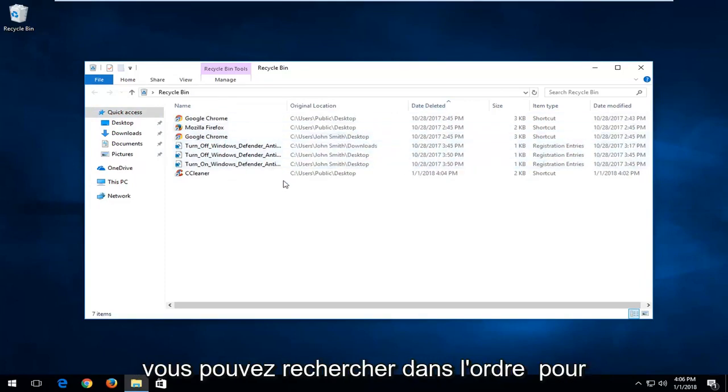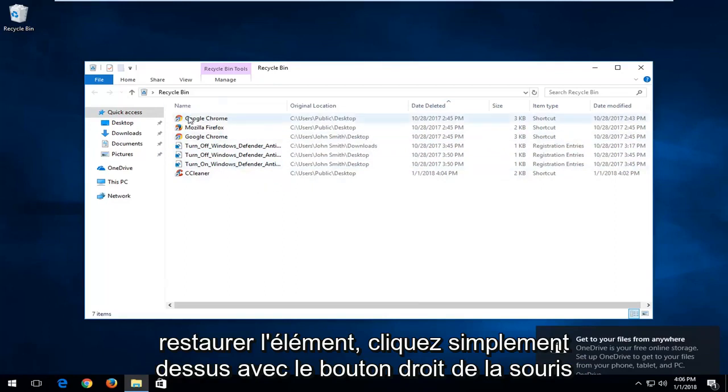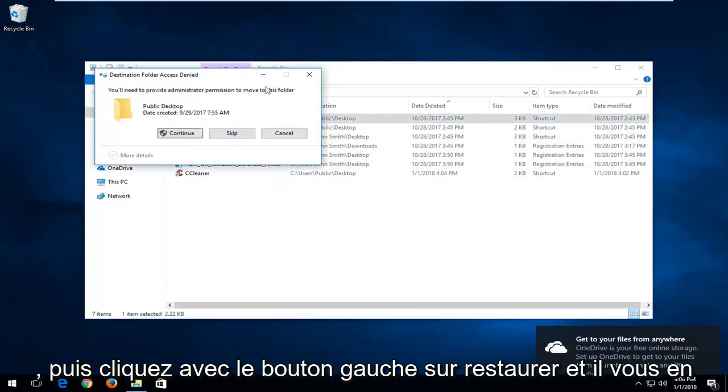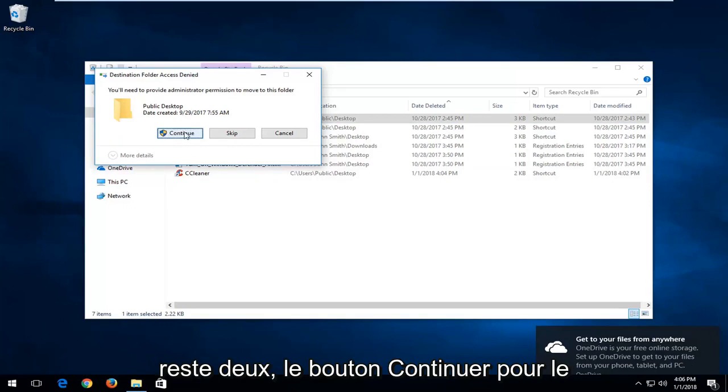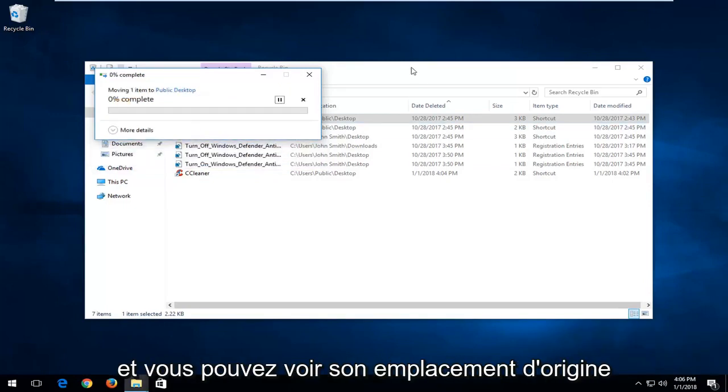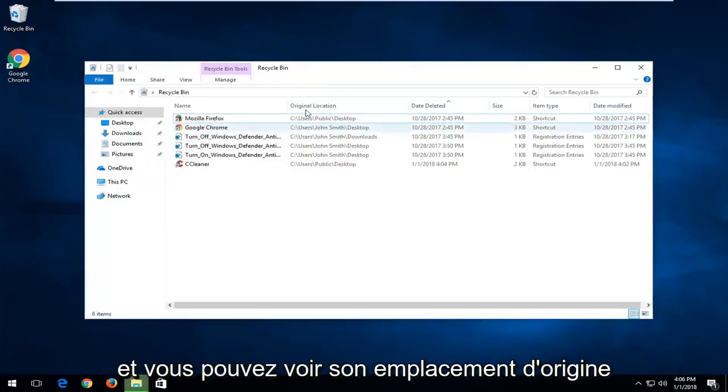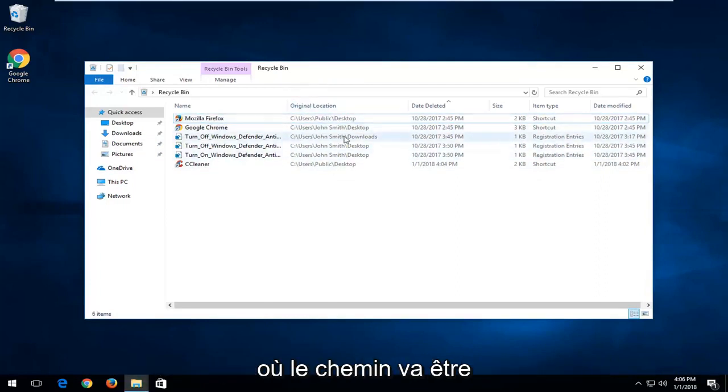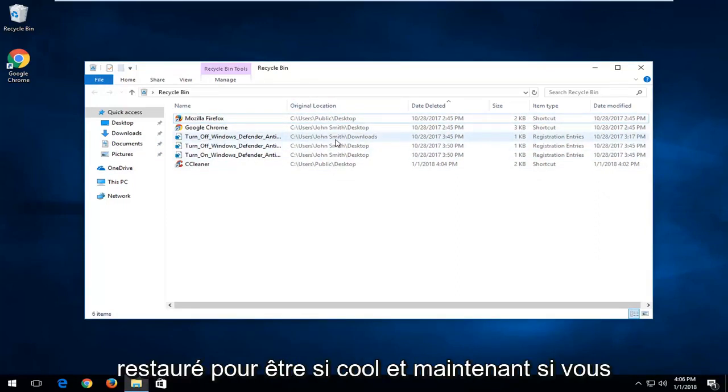In order to restore the item, just right click on it and then left click on restore. You have to left click on the continue button to restore it back to its original location. You can see its original location listed right in here, and it will show you the path it's going to be restored back to.